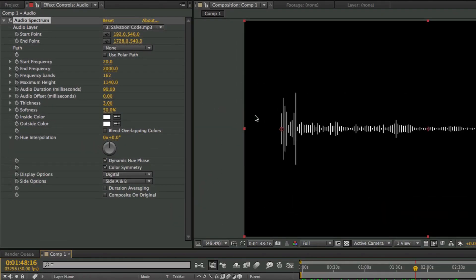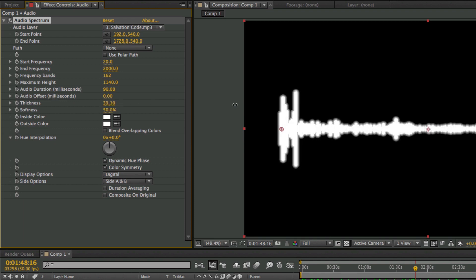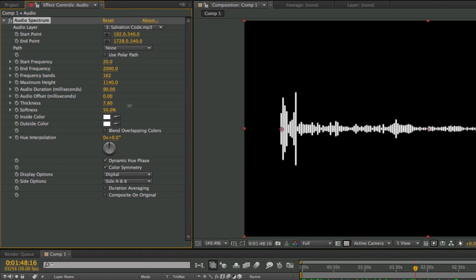The 'audio duration' basically lets you choose how long these different bars stay on the screen — you can choose it to be really fast or really slow. The 'audio offset' is similar, and those are just different options to mess around with for your specific piece of audio. 'Thickness' will make the lines a bit thicker — as you can see that's extremely thick. I'm going to keep it to around here which looks pretty good. You can also adjust the 'softness' — now it's way too soft. I'm going to keep it with no softness and fairly thick.